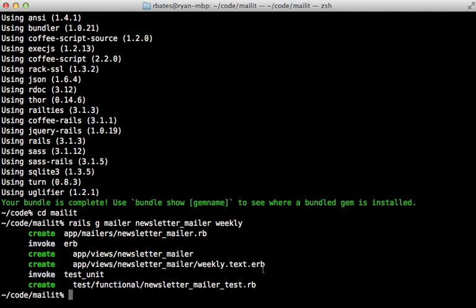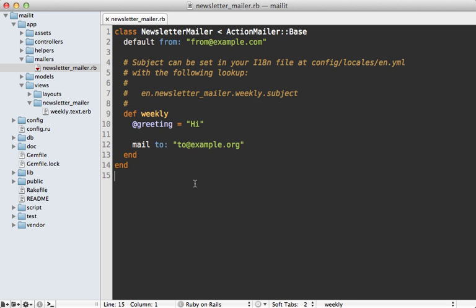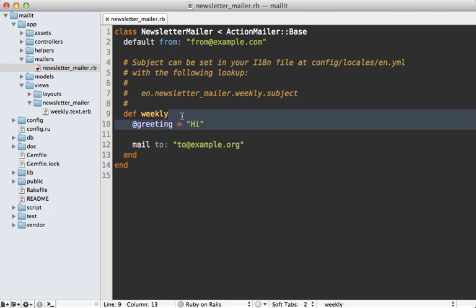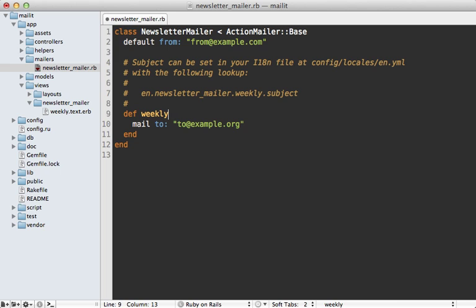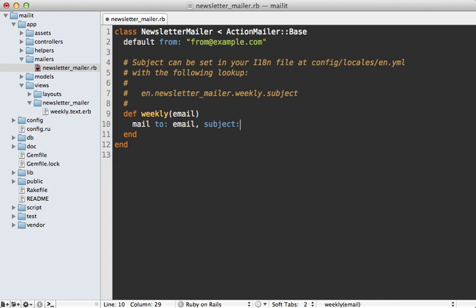And you can see that generated the mailer files for us here. So here's what that newsletter mailer looks like with that weekly action. And I'll make some adjustments here so that I can assign the email address by just passing it through here as an argument. And I'll set the subject as well here to say RailsCasts Weekly.